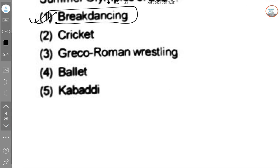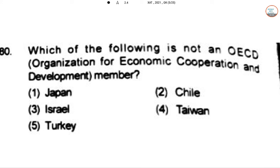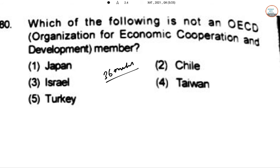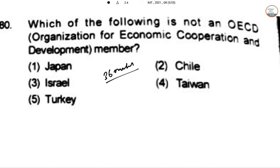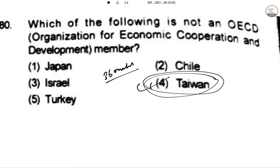Which of the following is not an OECD member? There are a total of 36 member countries, consisting of Australia, Austria, Belgium, Canada, Chile, Czech Republic, Denmark, Estonia, Finland, and many others — including the United Kingdom and United States. Taiwan is not a member of the OECD, so the answer is option number four.